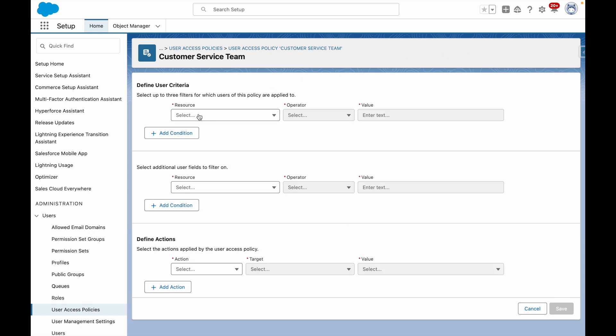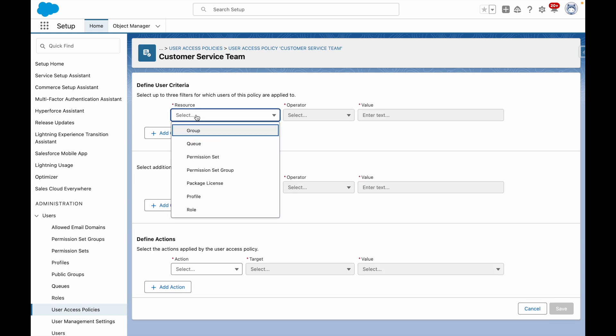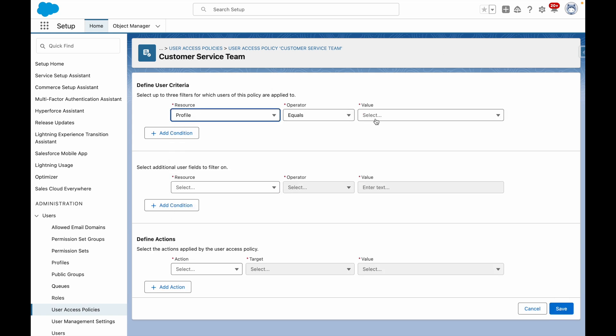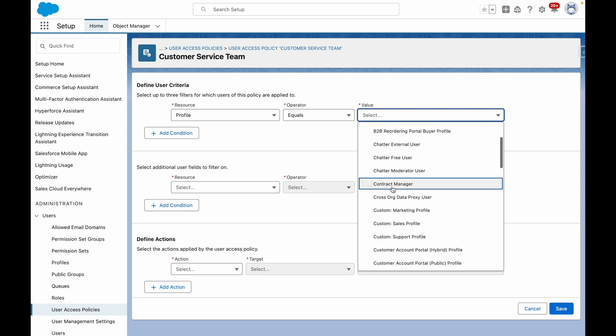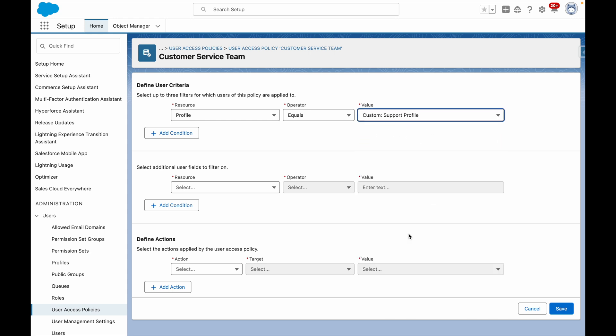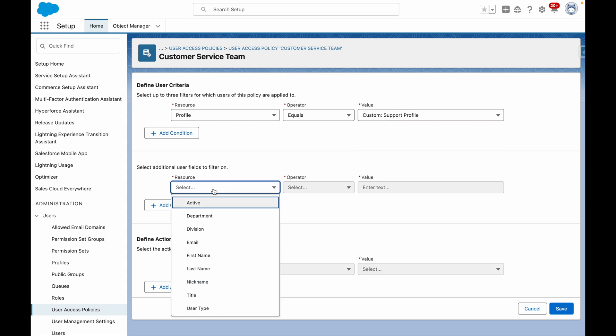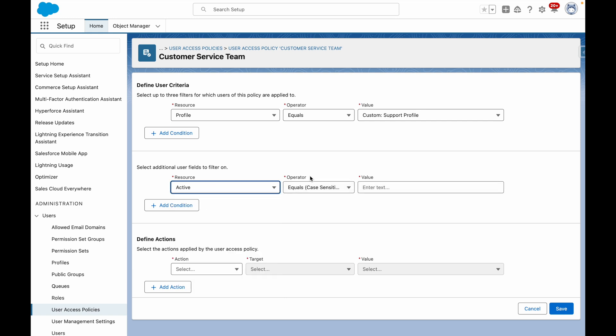Edit the criteria here so that this User Access Policy applies when the profile equals custom support profile. Additionally, I only want to target users where active equals true.